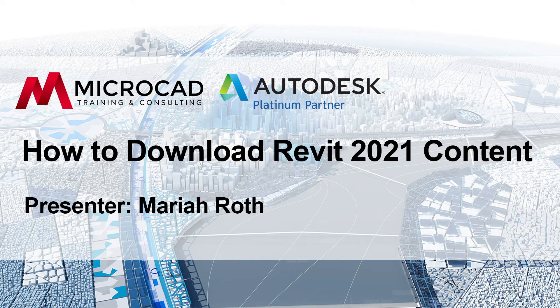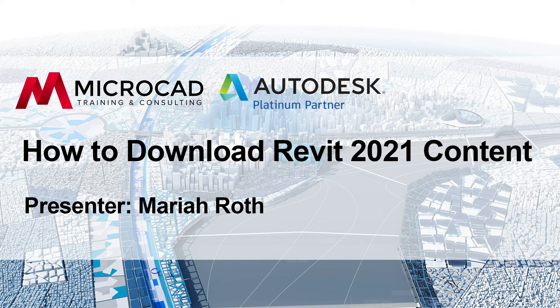Recently we have learned that Autodesk is not installing some of the default content that typically comes with Autodesk Revit. So what we're going to do today is walk you through how to get that content because Autodesk is still providing it for us.